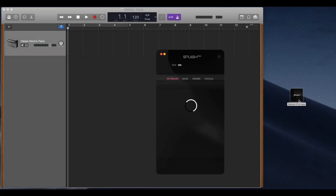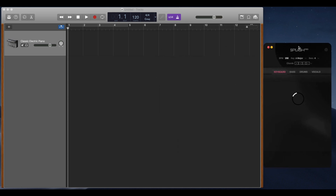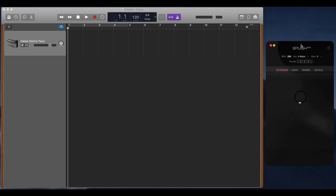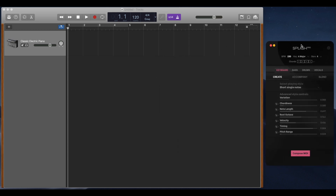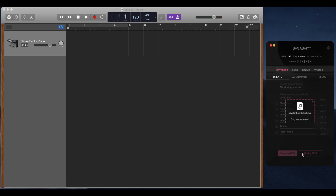Splash Pro is designed to work alongside any DAW. It is a tool designed to help you write music with an AI. To begin, hit compose and then drag the file from Splash Pro into your DAW.